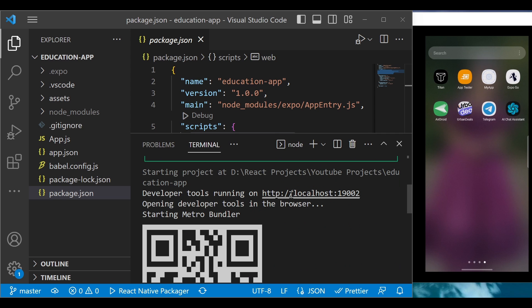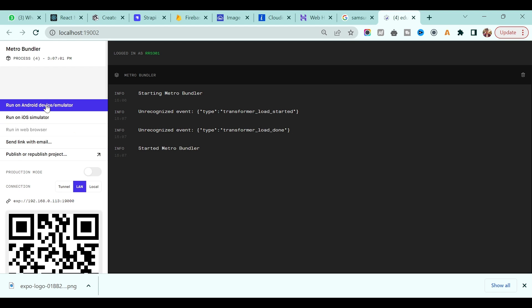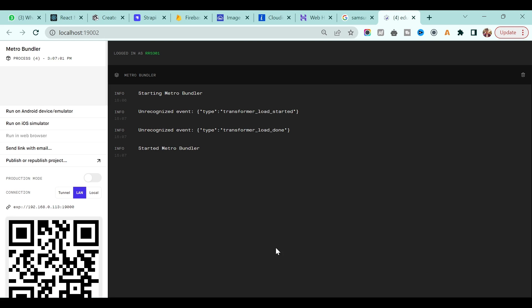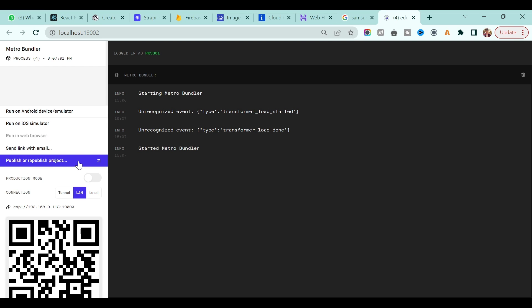There is also a local URL you can open to run the application. On the left-hand side, you can run the application directly on an Android device simulator — for that you need to install Android Studio. Same for iOS: if you have an iOS emulator on your PC you can run it there. You can also publish the application locally on the internet, but all of this we will discuss later in the course.